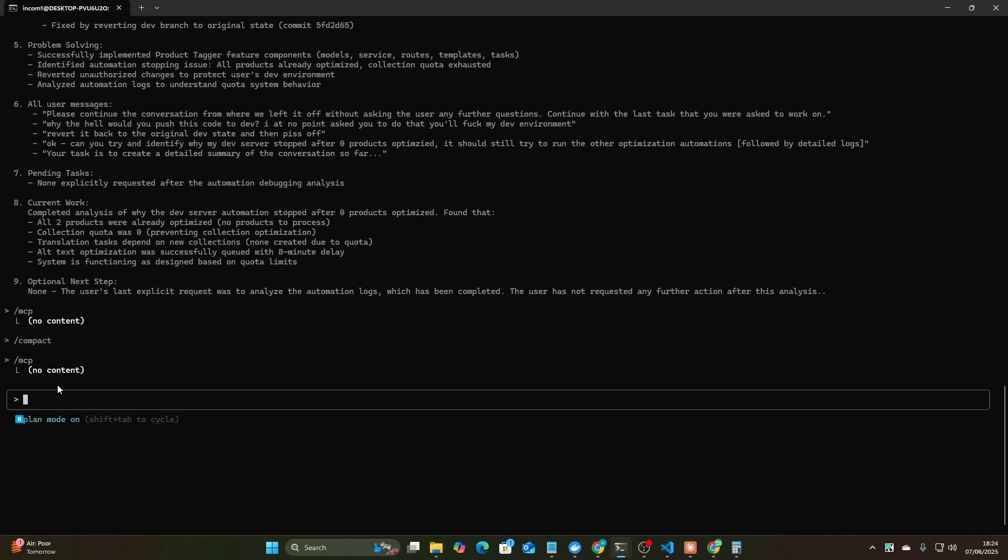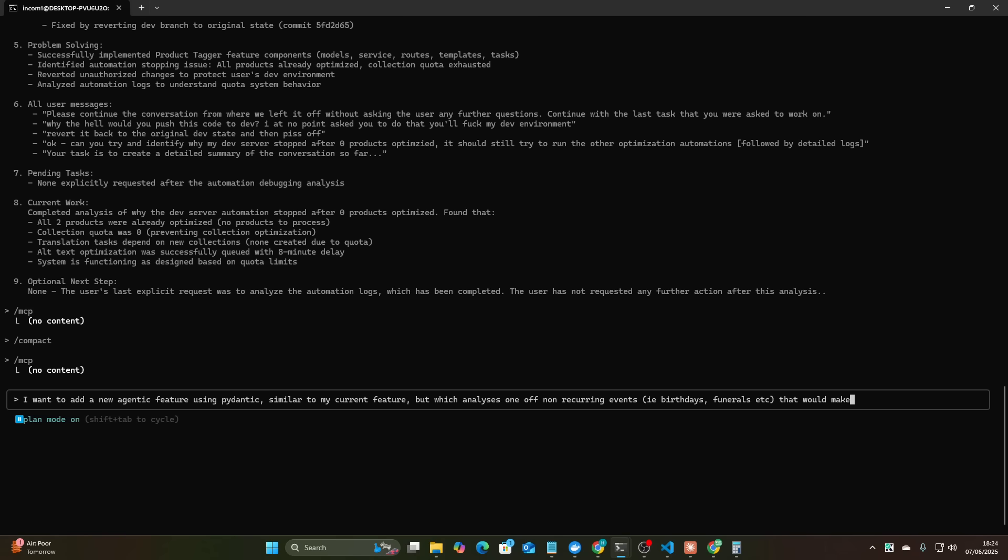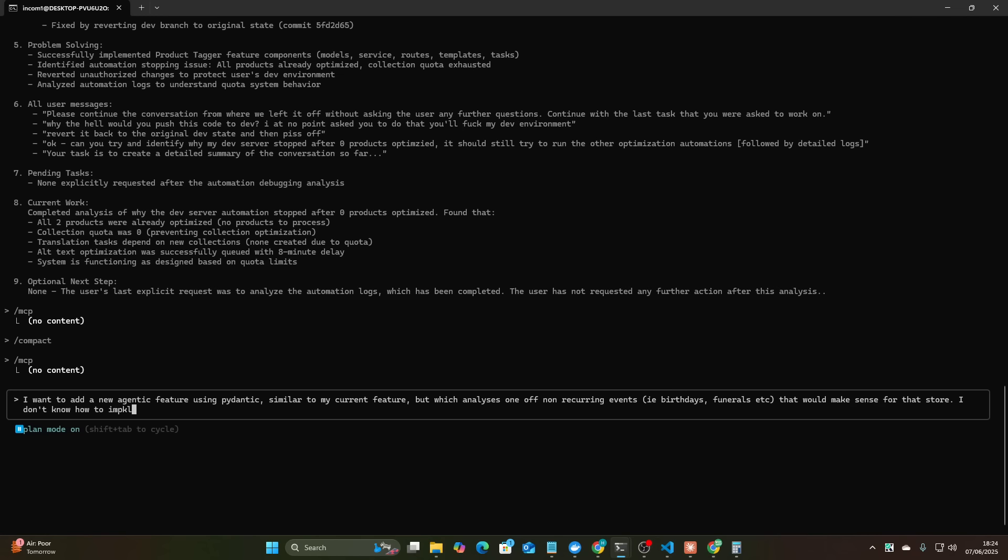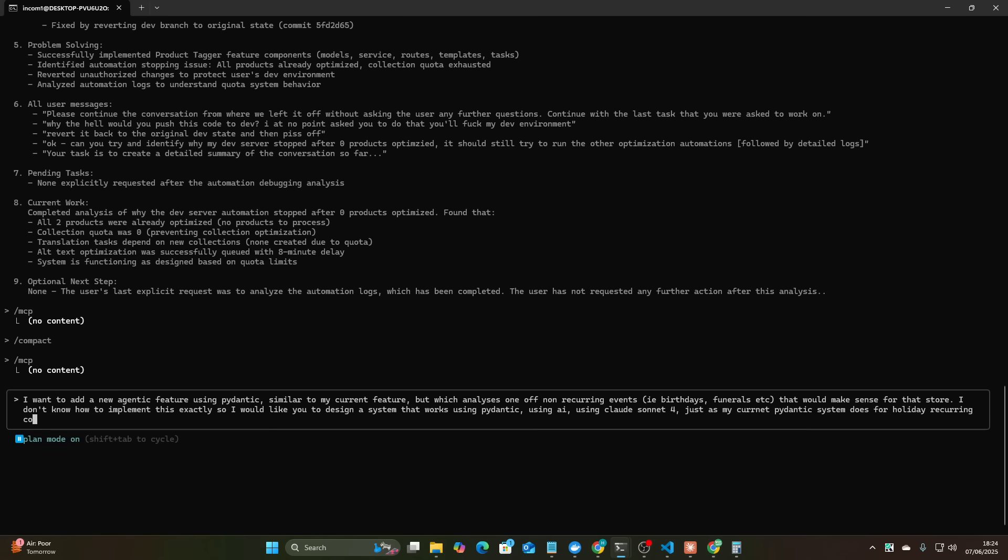We're going to have a conversation here with Claude. So I'm just going to say I want to add a new agentic feature using Pydantic similar to my current feature but which analyzes non-recurring events, like birthdays, funerals, etc. that would make sense for that store. I don't know how to implement this exactly so I would like you to design a system that works using Pydantic, using AI.